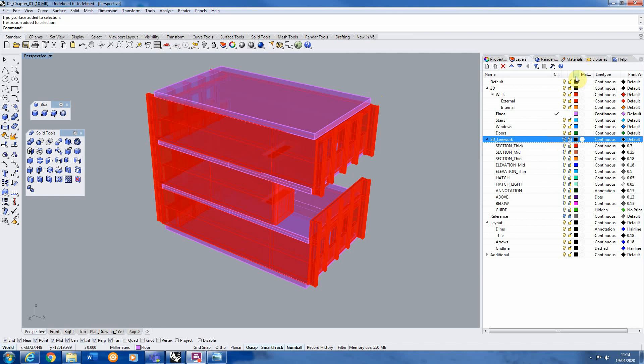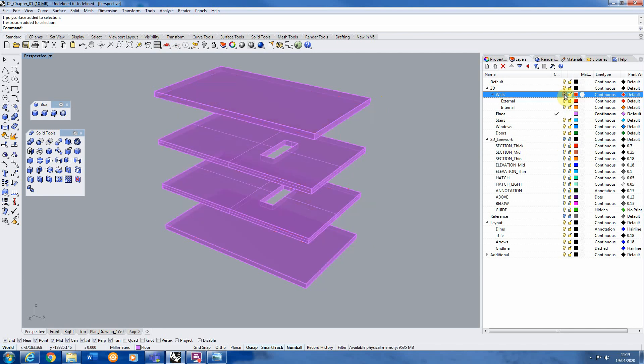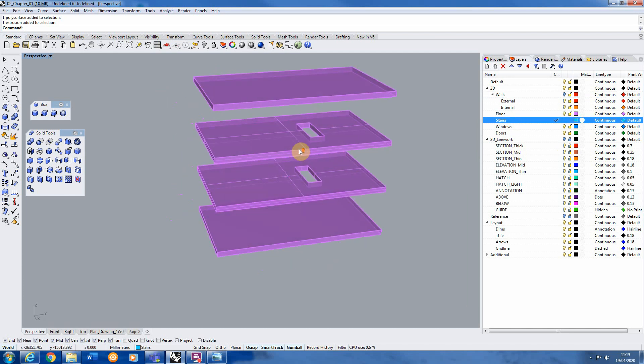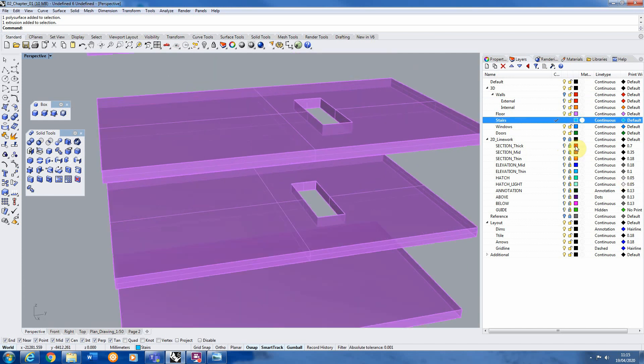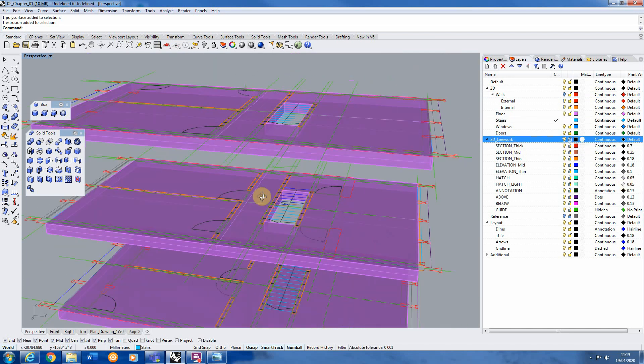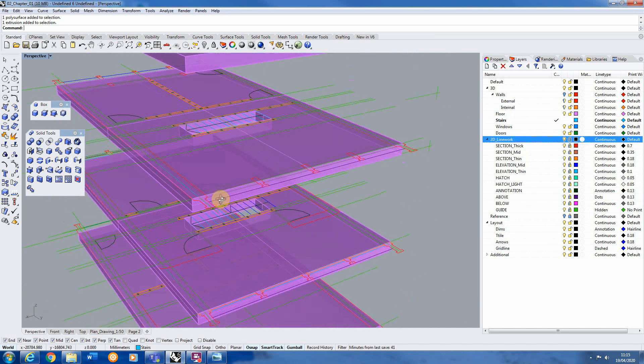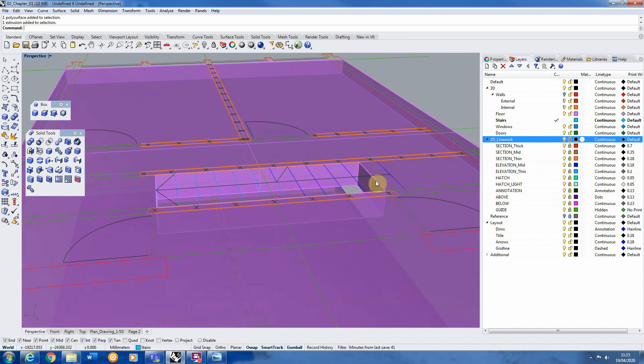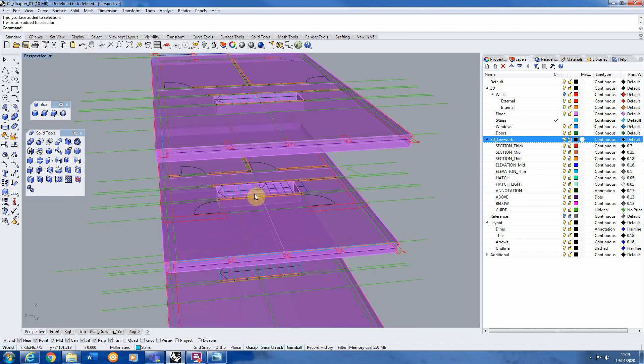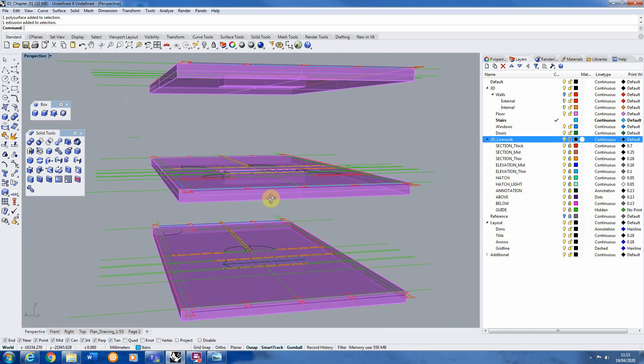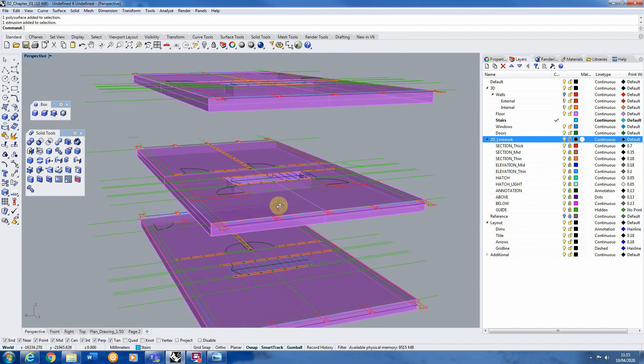I'm going to first just hide my external walls so it makes it easier for me to see. And I'm just going to select my stairs layer so I'm modeling in that. Now in our 2D drawing we kind of worked out the width of our stairs and how long they are but we don't know the height at the moment.